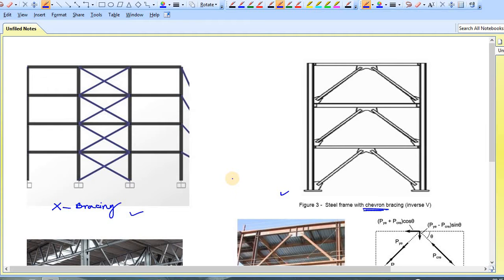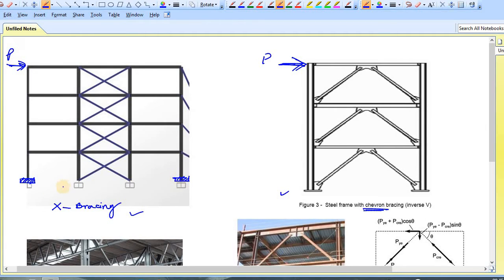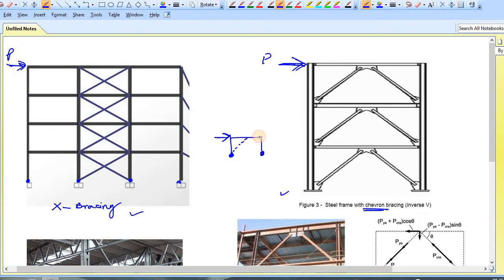Now, why is bracing provided in a structure? If a lateral load is acting on a structure, either the structure has to be supported in a fixed manner, or it should be braced. If all supports are pinned and there is no bracing, and you apply an external lateral load, the structure will collapse because there is no member to resist that lateral load.